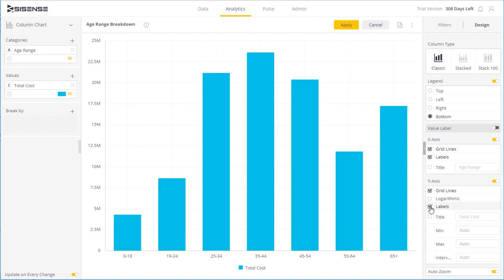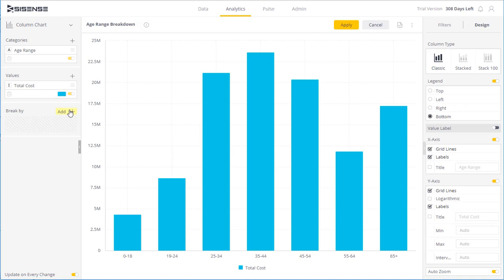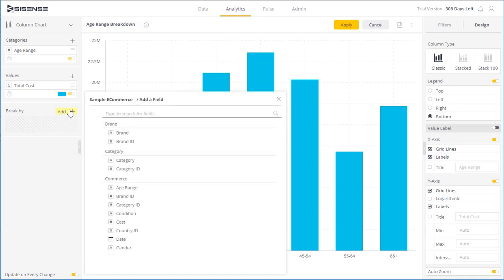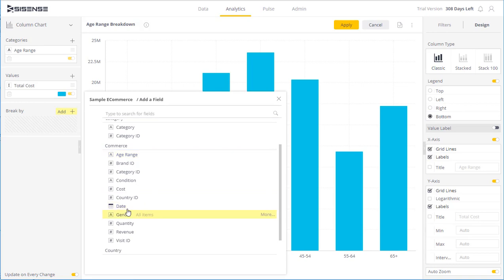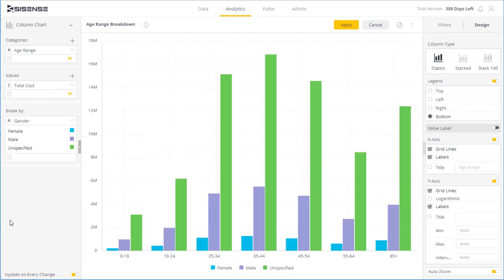And in addition, on the data layout section on the left side, I can also select additional fields that I want to represent in this visualization. So for instance, if I want to use another factor, I can simply click add and we can select another element. So over here we can break down by gender in addition to age range.